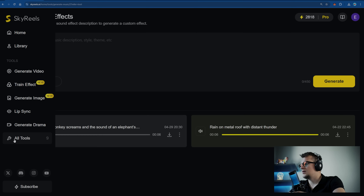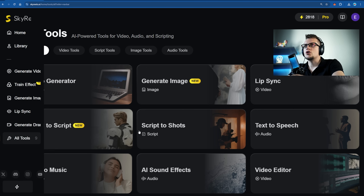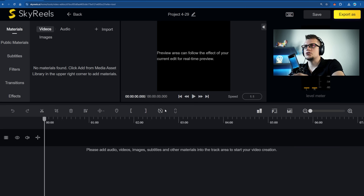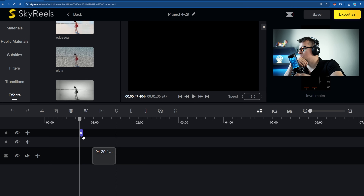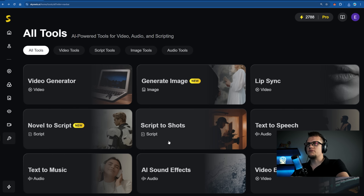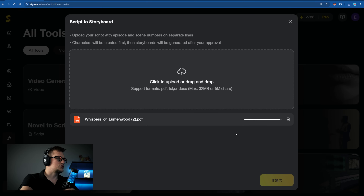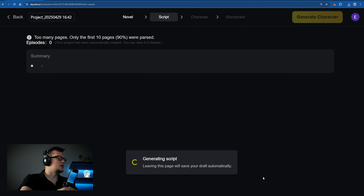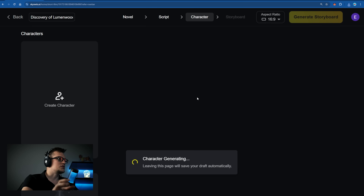As you can see, you can generate images, videos, sound effects, and music — and once you have everything, you can pull it all together using the built-in video editor. No extra software needed. Let's import one of the videos and apply some cool effects. If you already have a full script you can upload it and Sky Reels will automatically storyboard the shots for you using Script to Shots — just drag and drop your script and start. Then generate characters, create scenes, and move toward the final result.